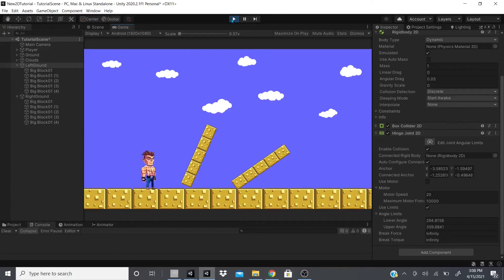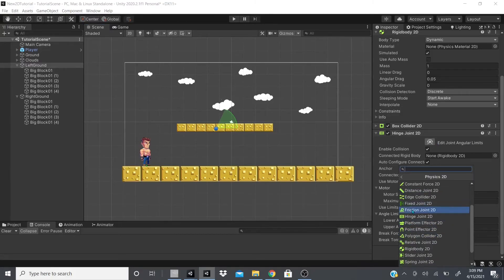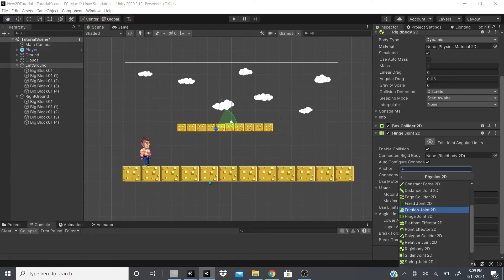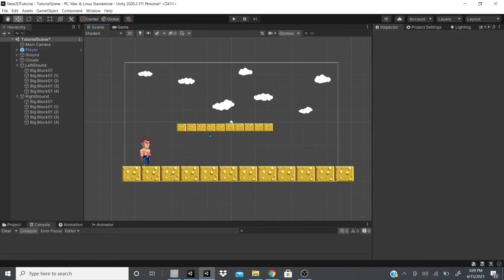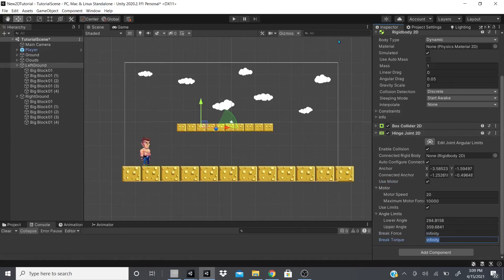That's the Hinge Joint. To summarize: Fixed Joint sets two game objects to a fixed position relative to each other — if one is hit, the other moves with it. Friction Joint adds friction to slow down objects that collide with it. Hinge Joint acts like a door hinge with configurable limits, a motor for spinning like a propeller, Brake Force to break the joint, and a Brake Torque setting — set to Infinity if you never want it to break.